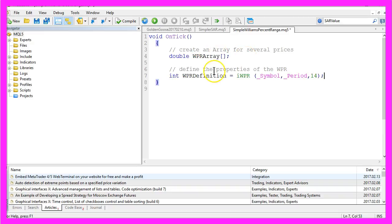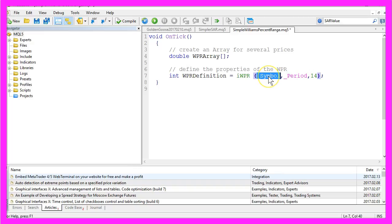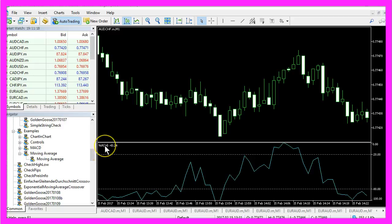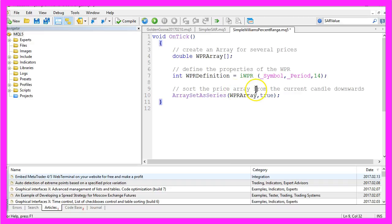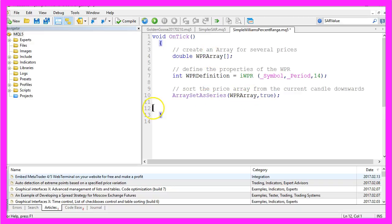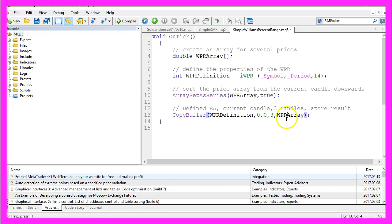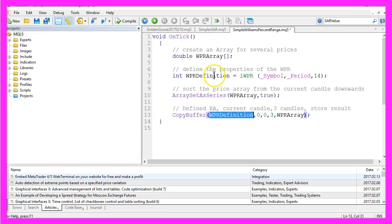Now we need to define it. This is done by using the IWPR function for the current symbol on the chart and the selected period on the chart — for example, the Euro against the US Dollar on the one minute chart — and we need to define for how many candles we want to calculate the indicator. We choose 14 here because the default indicator in Metatrader is also defined that way. In the next step we want to sort the price array from the current candle downwards by using the function ArraySetAsSeries for the array we have created here.